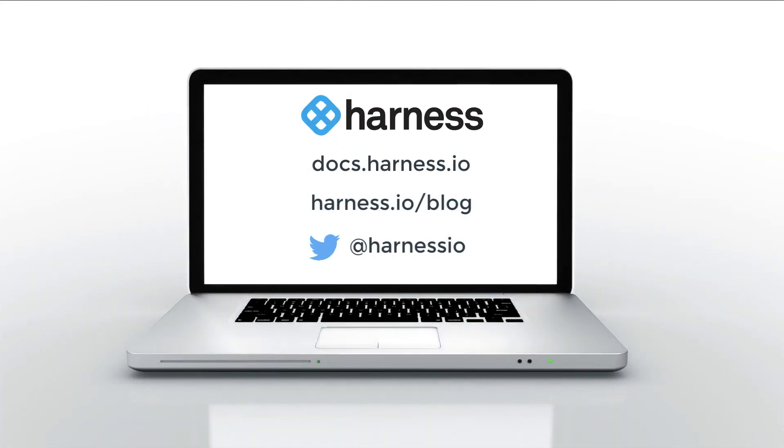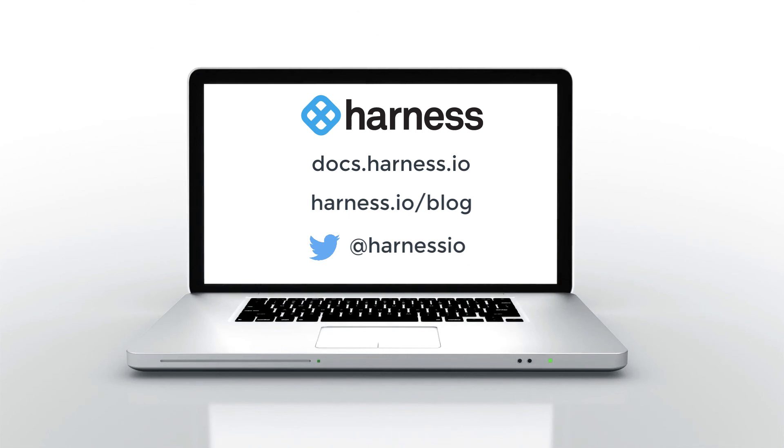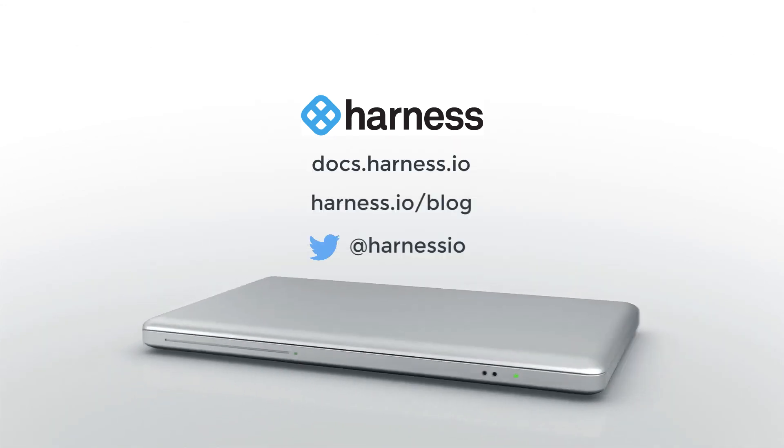Thanks for watching. If you want more information around tags management, you can access it in our product docs located at docs.harness.io. Of course, you can also follow us on Twitter and keep watching our blog for more future updates.